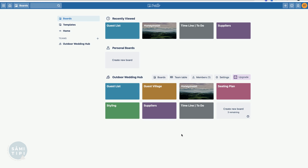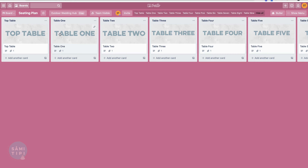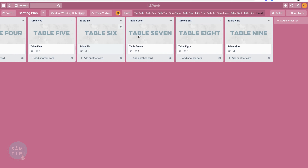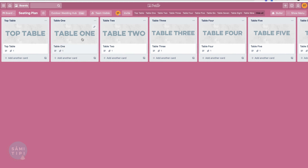Back to our main screen - the next board I want to show you is your seating plan. You won't be touching your seating plan until closer to the wedding, sort of six months at the earliest. I just wanted to show you this for future reference. Here's our seating plan board - we've created all our tables: top table, table one, table two, up to table nine.